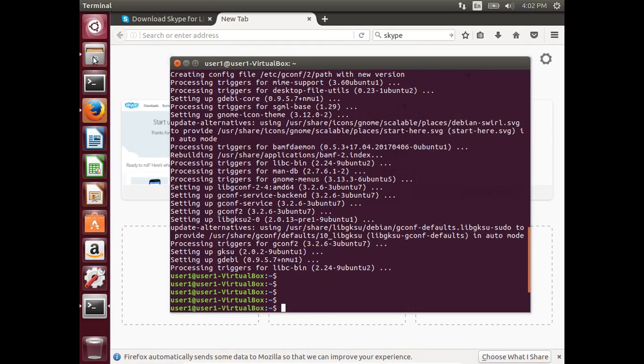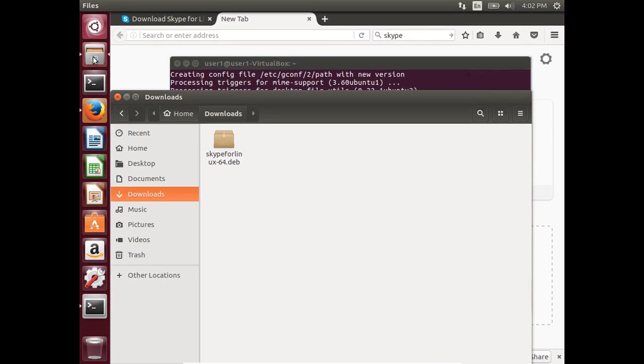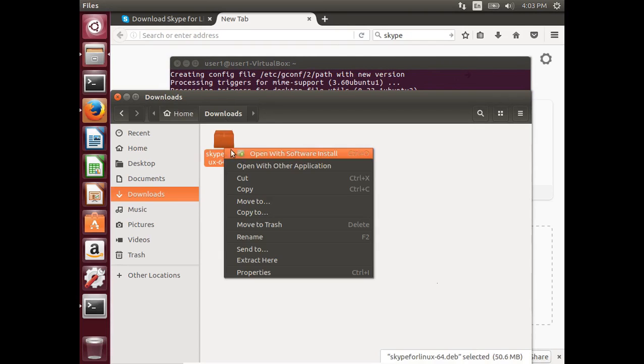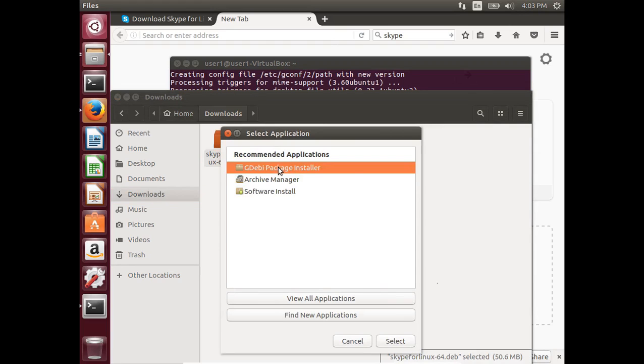Next, open the Downloads folder. Right-click on the skype-for-linux-64.deb file and select Open With Other Application. Select gdebi package installer, then click the Select button.